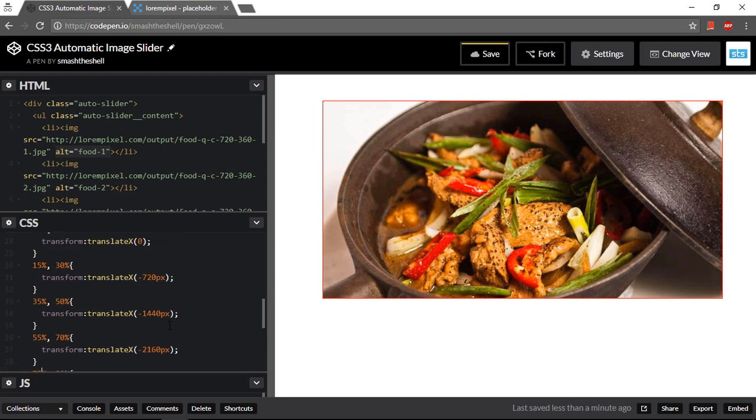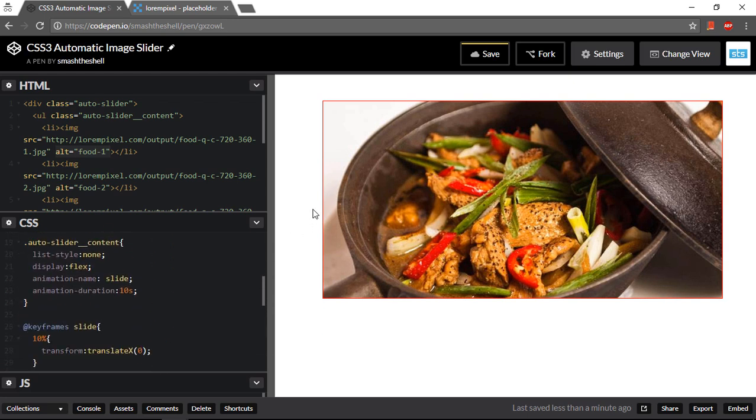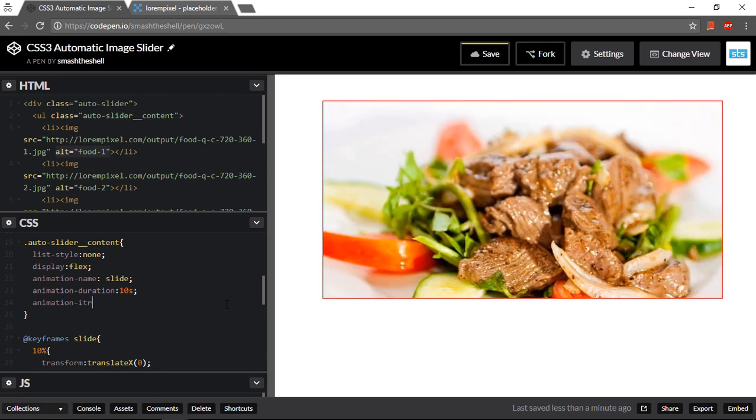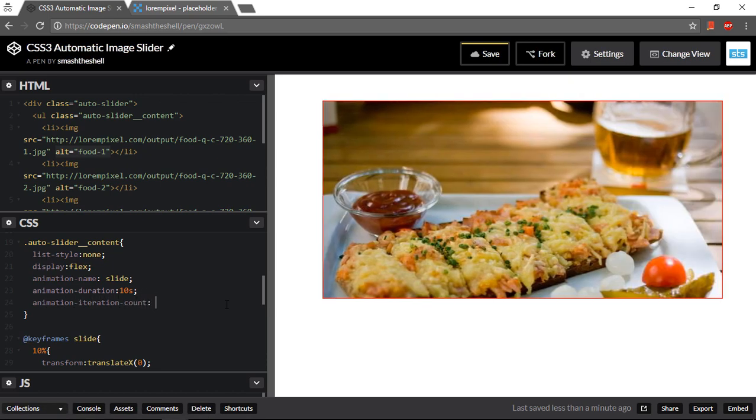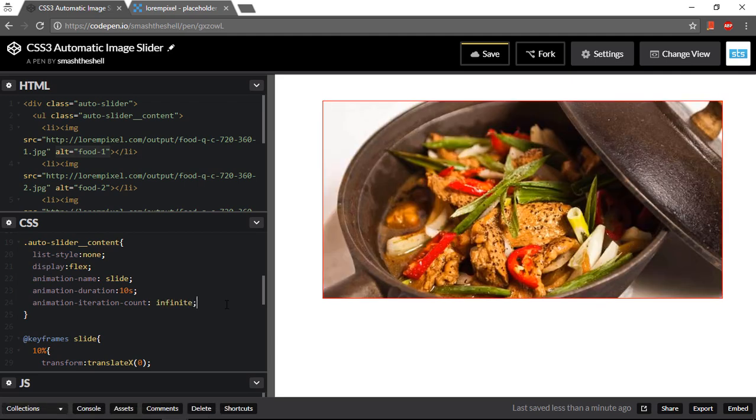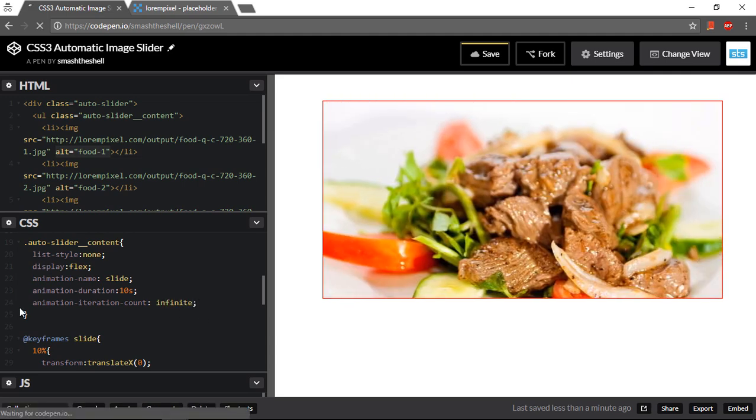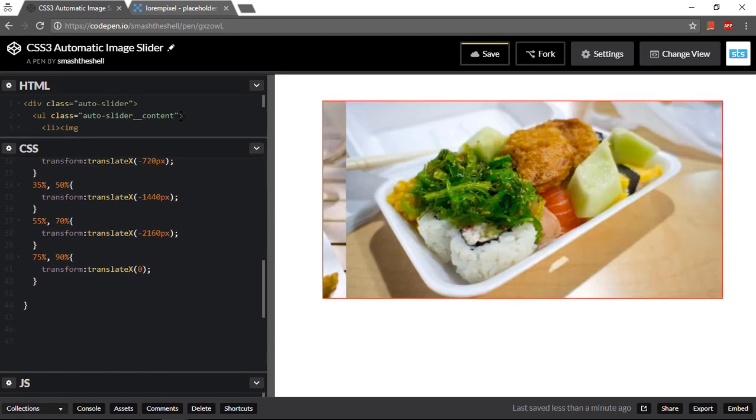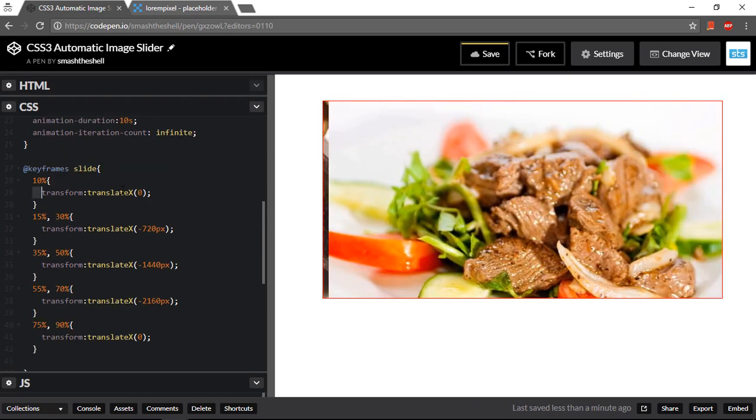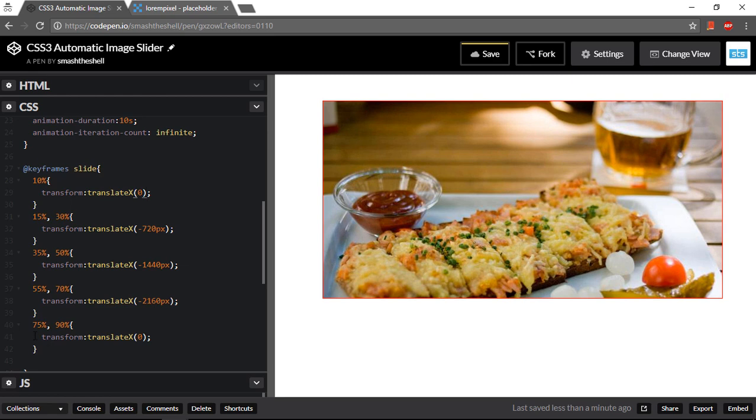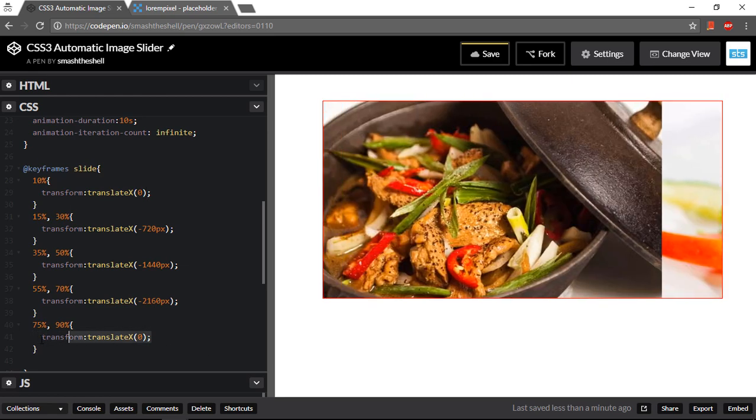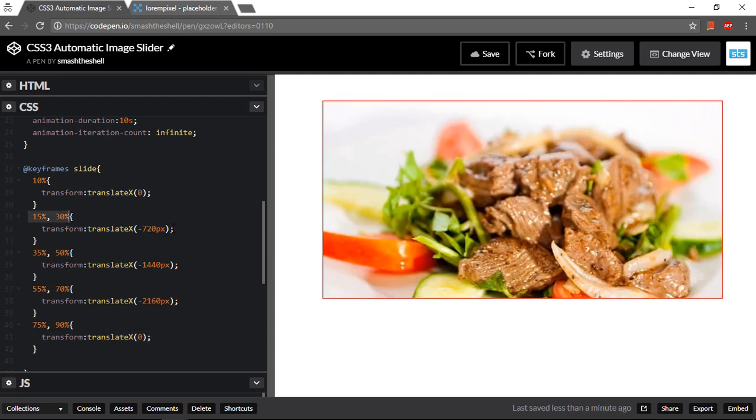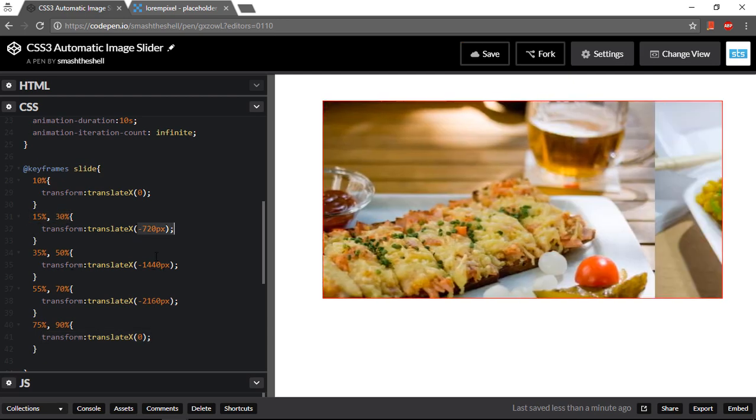Now you can see another problem. Our slider has stopped after sliding just for a single time. So I can specify animation iteration count to infinite so that it will slide continuously without stopping. The way it is working here is that for the 10% it will stay at the first image, and at the last it will still stay at the first image, but for 15 and 30% it will be on this and so on.